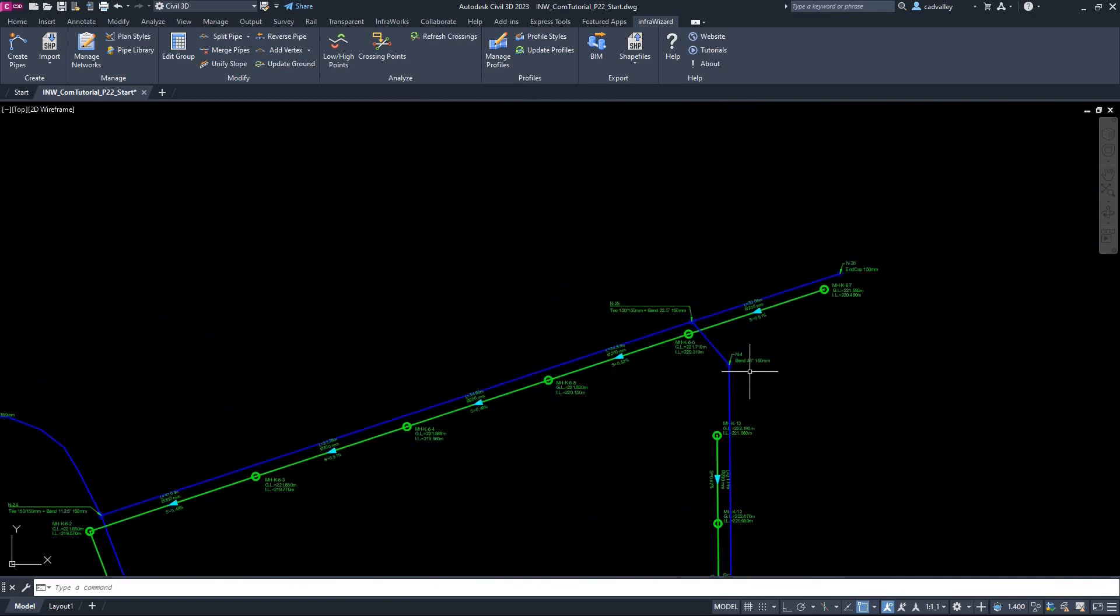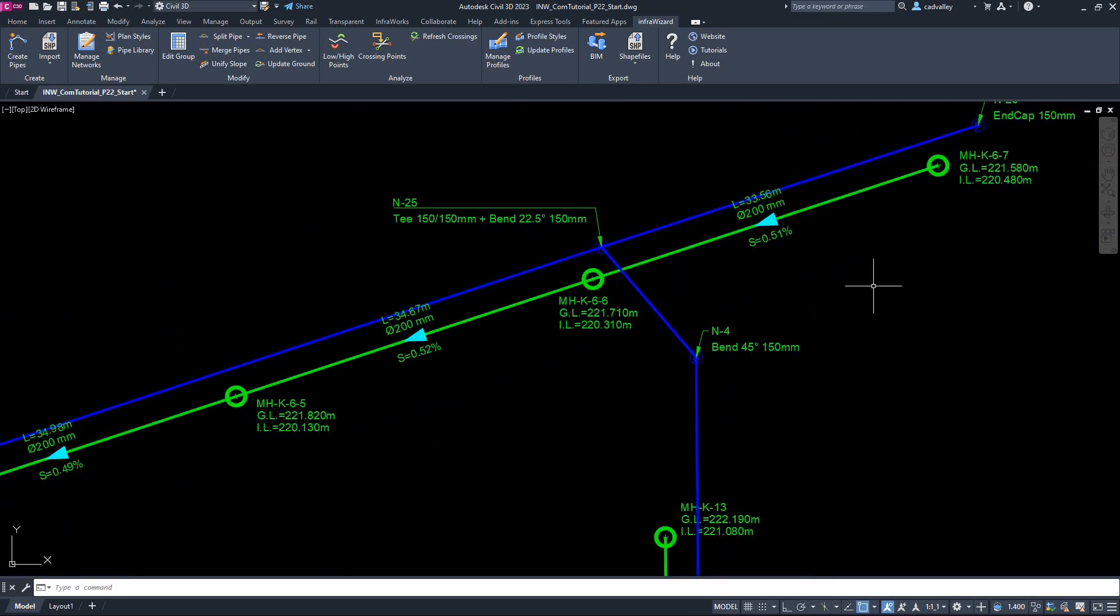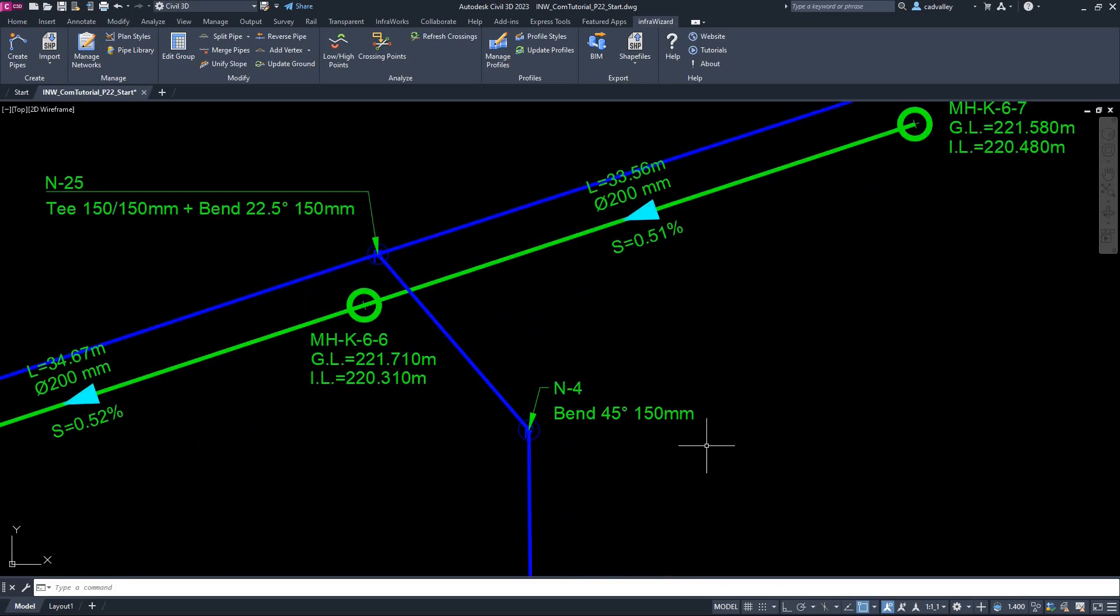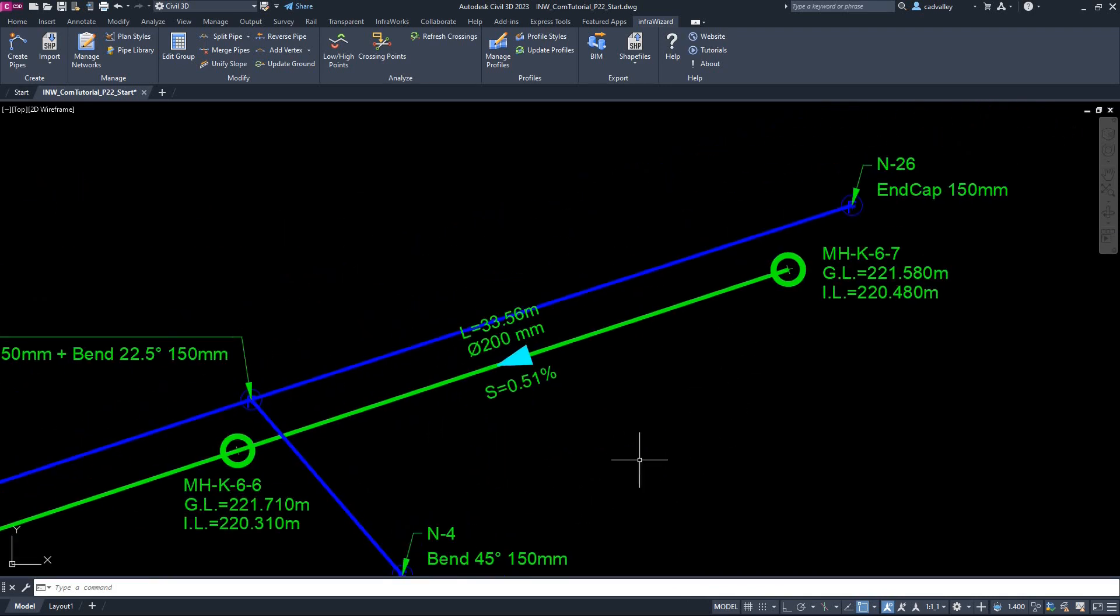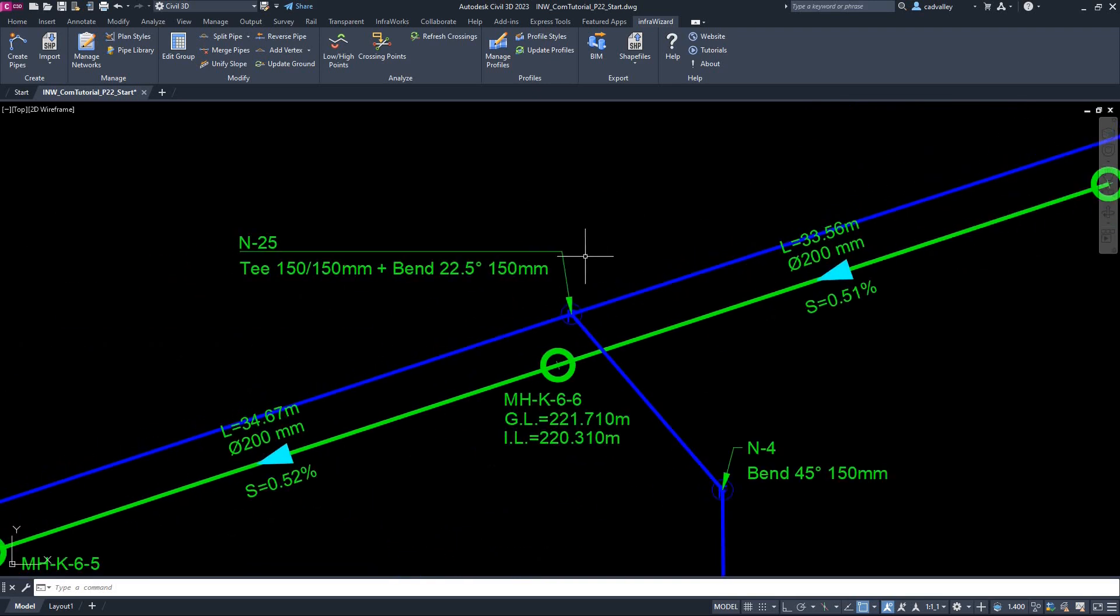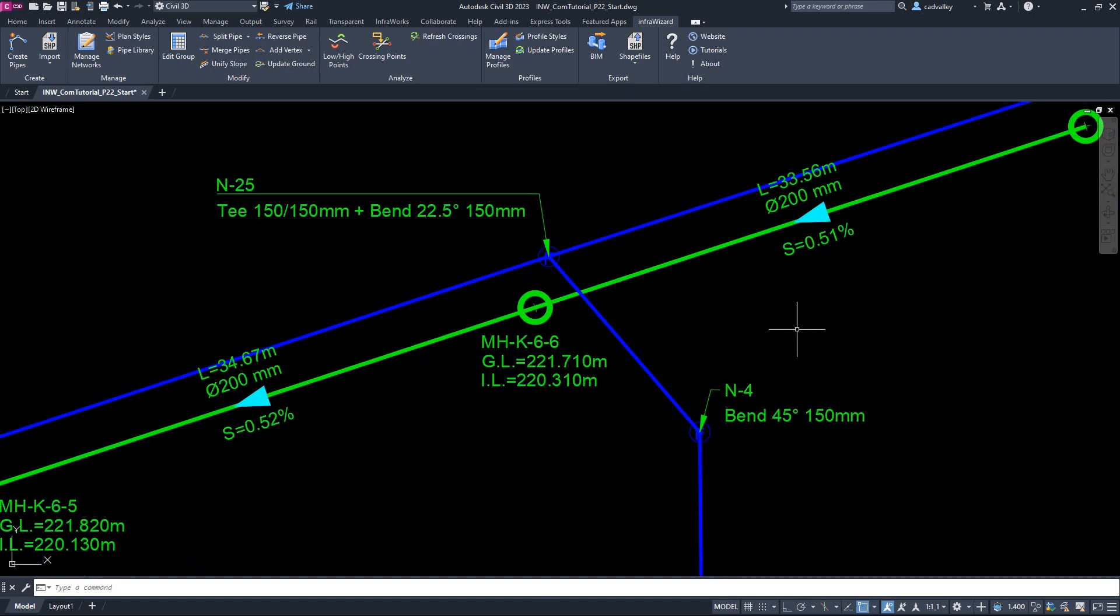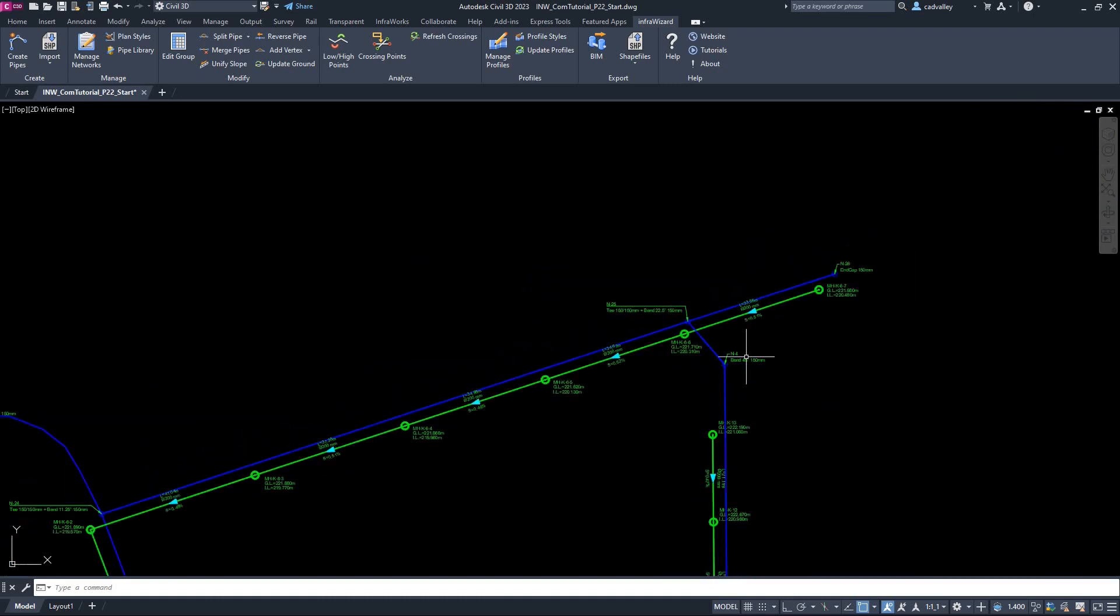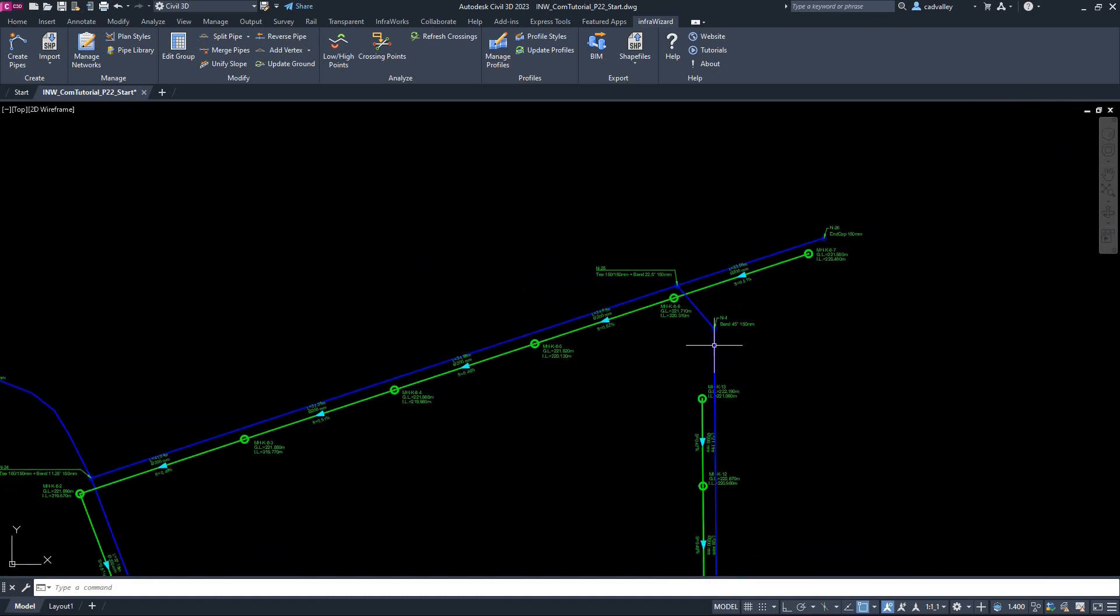If we explore other nodes in the network, you'll see that some of them were assigned a single fitting, like a bend or an end cap, and some have got two or more fittings. InfraWizard is theoretically able to assign fittings to any node that has one, two, or three pipes connected to it, to suit any combination of pipe diameters and angles between pipes. Let's go ahead and export our BIM model.